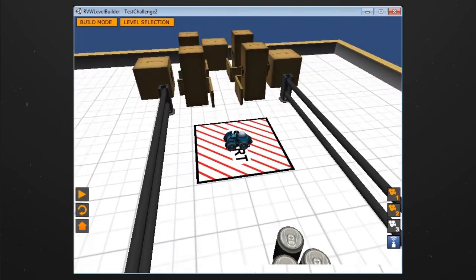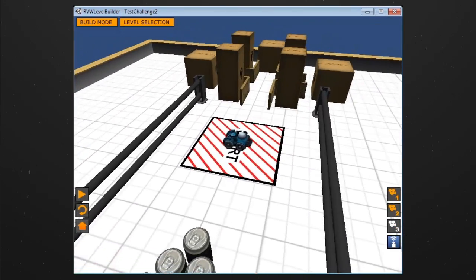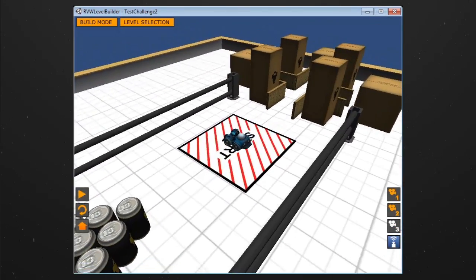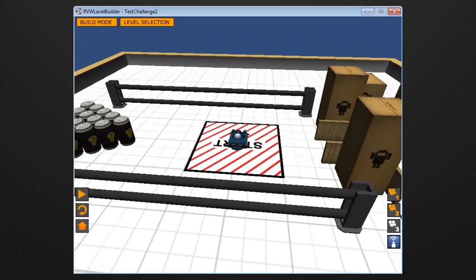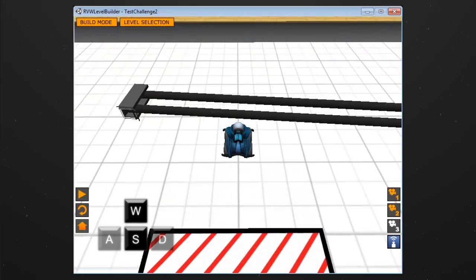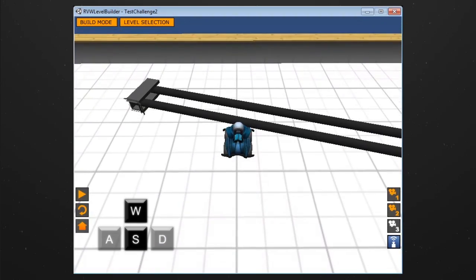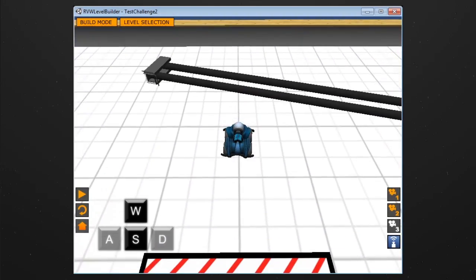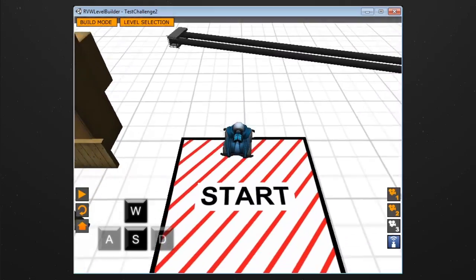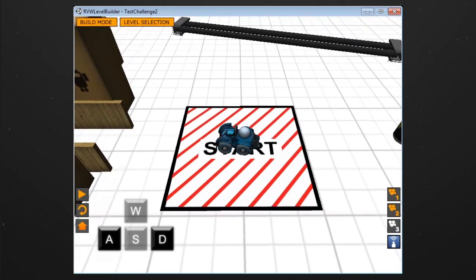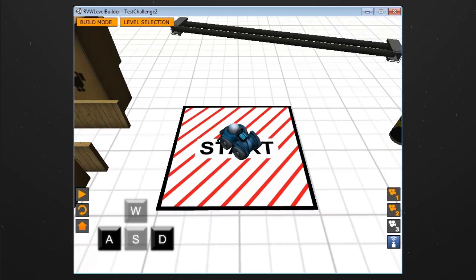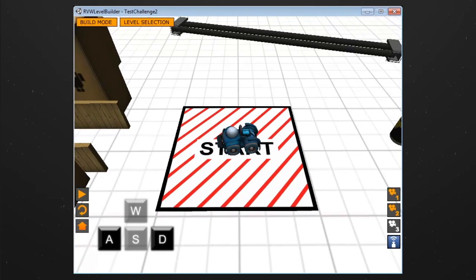In play mode, you can use the keyboard controls to quickly test out your challenge. The W and S keys control the forward and reverse movements. The A and D keys control the point turned left and right of your robot.